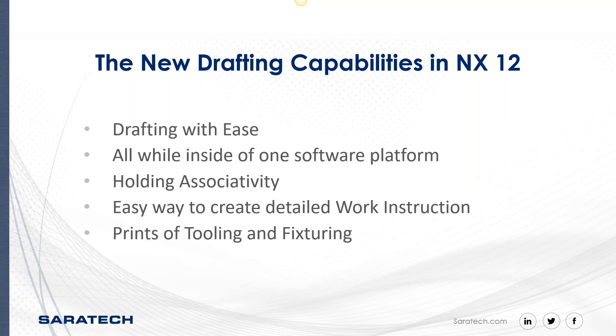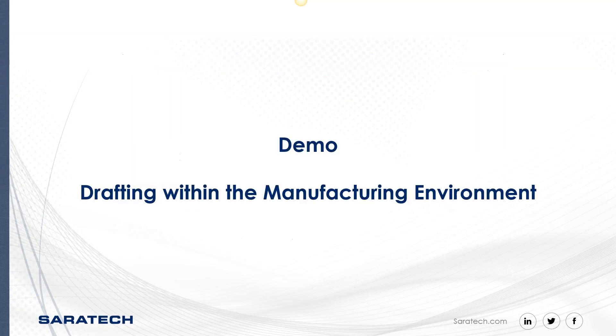It's all within the set inside of this one software platform. It holds the associativity and it's an easy way to create detailed work instructions or add to your work instructions, and you can create full prints of your tooling and fixturing. Let's see what that looks like inside of NX CAM.